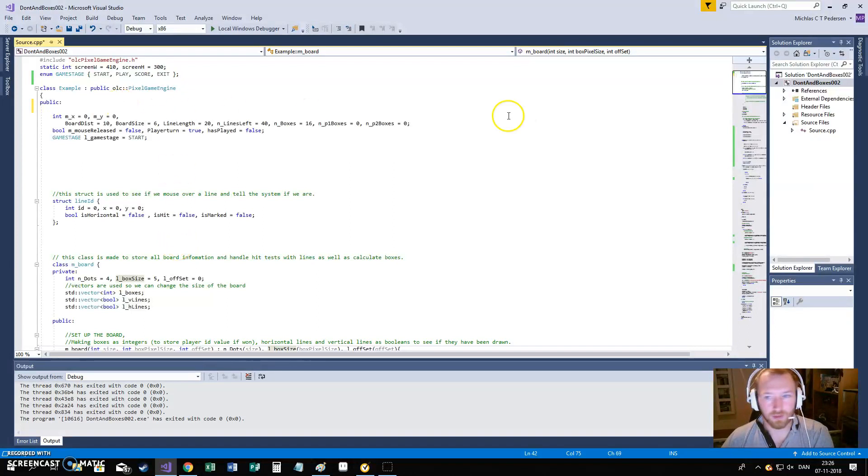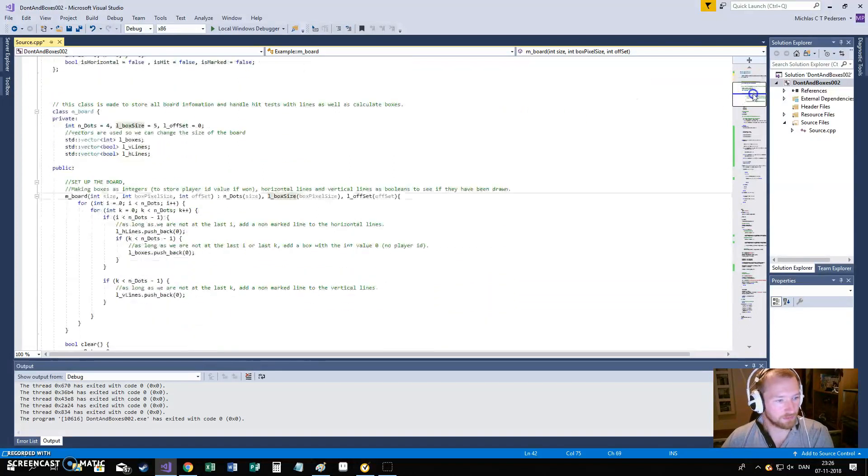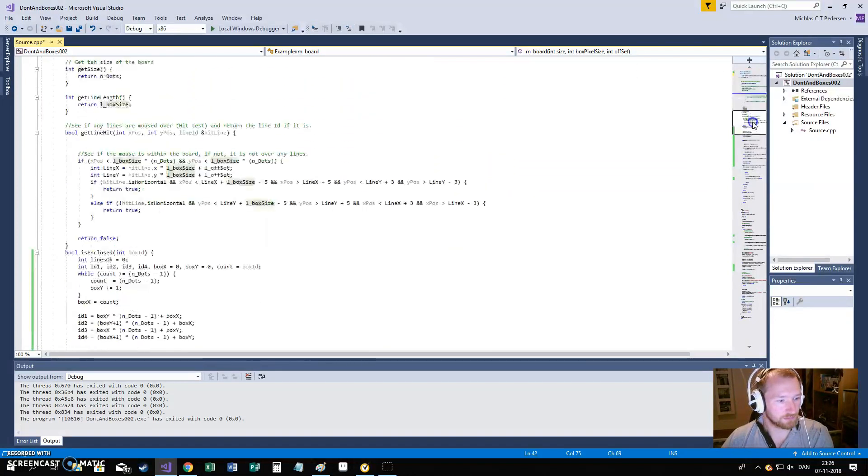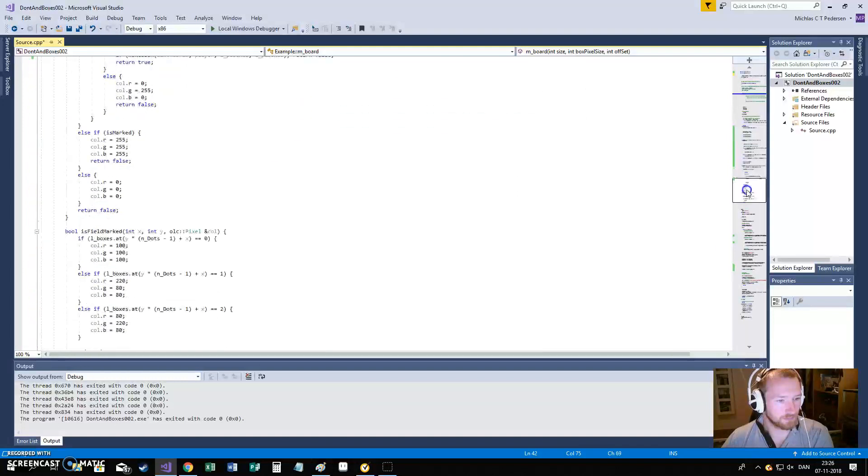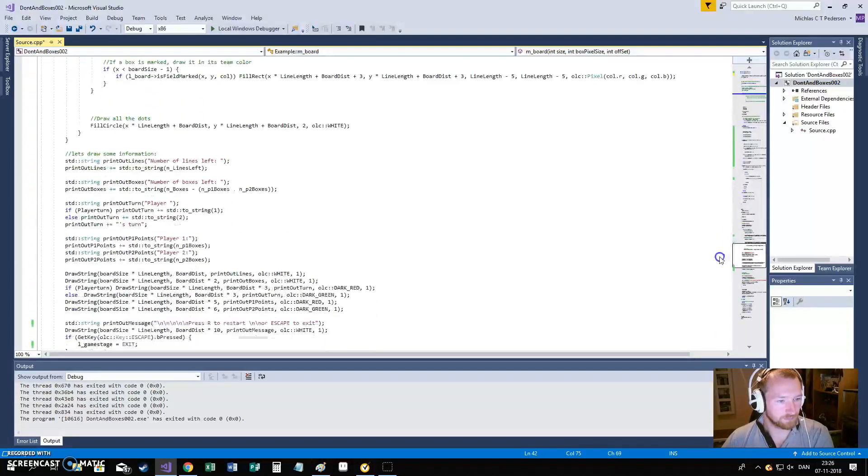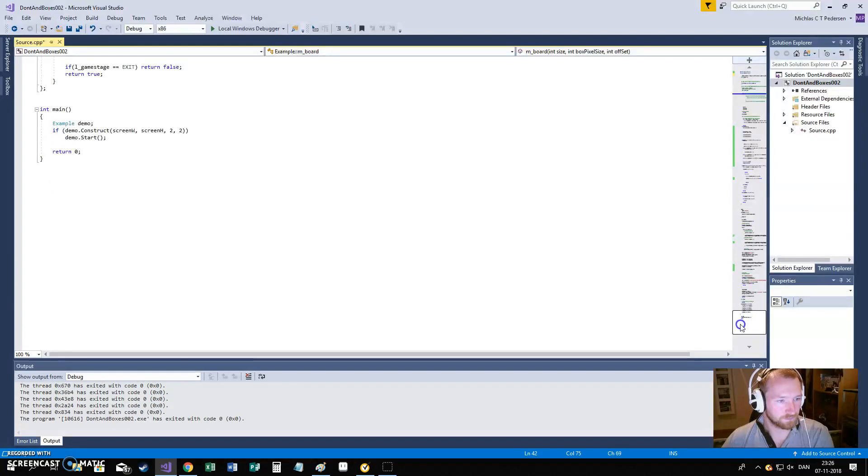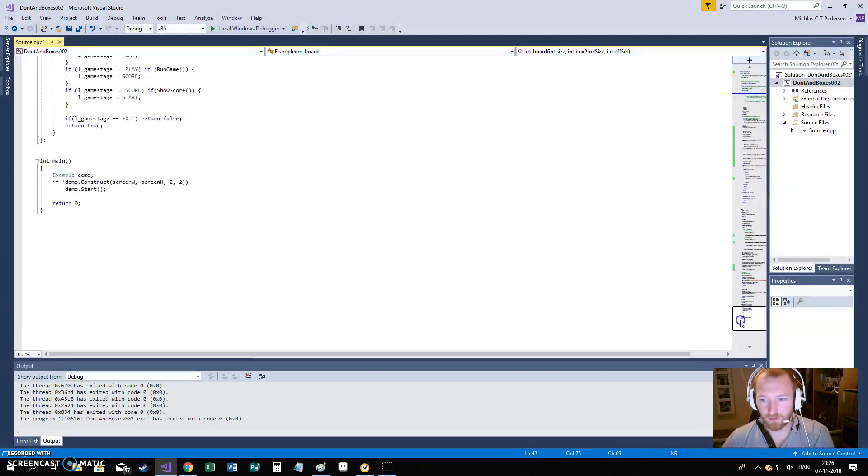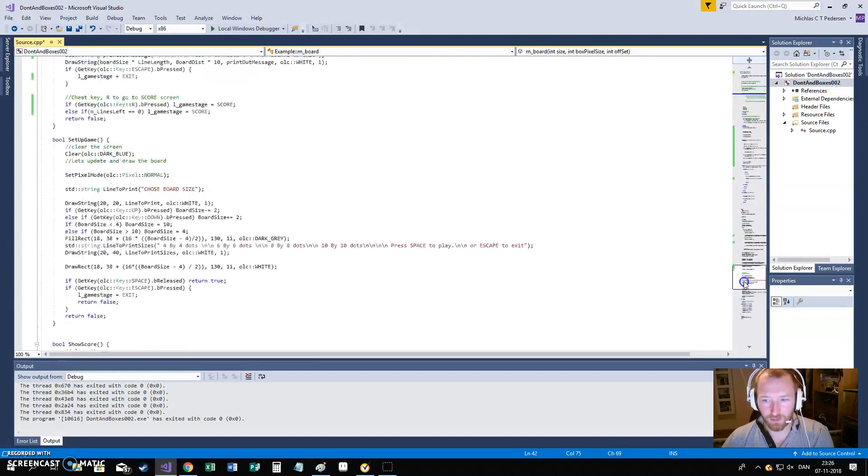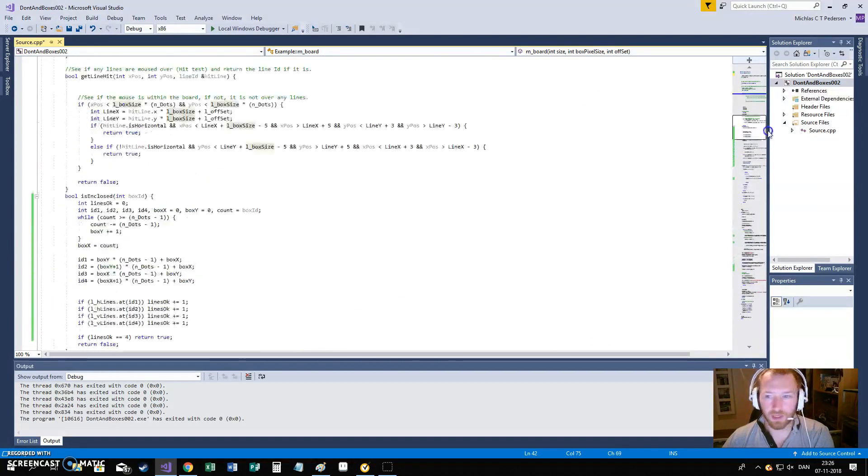So the whole code is here. Just to show you the length, that is everything that I needed to make.